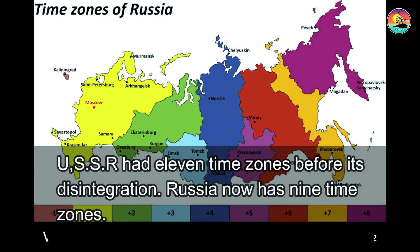Russia had 11 time zones before its disintegration. Russia now has 9 time zones.